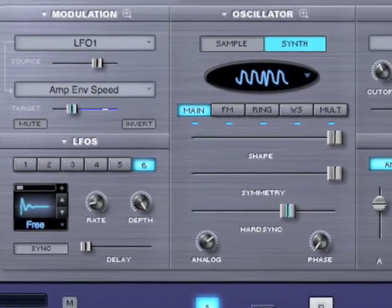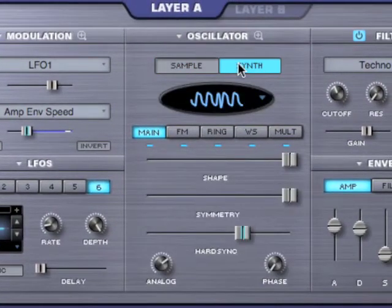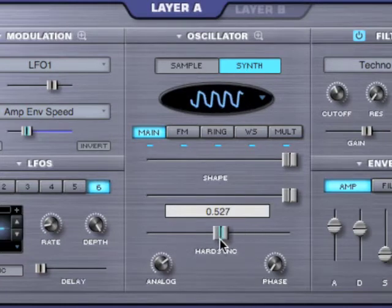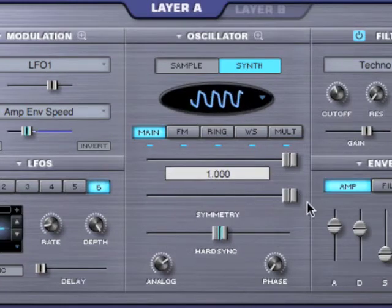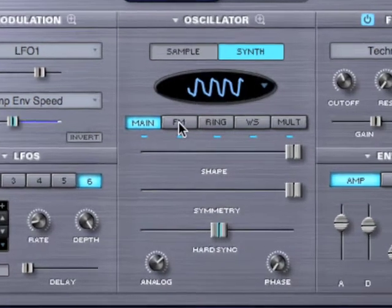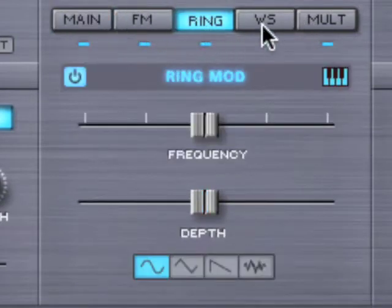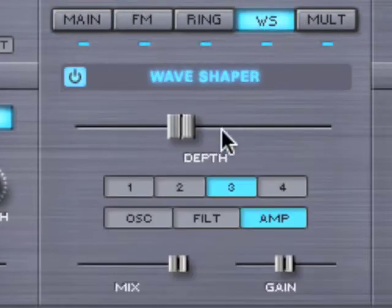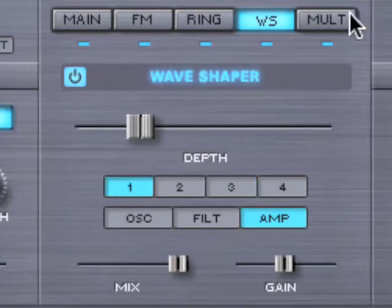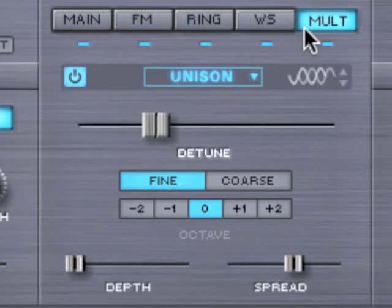Now let's briefly go over each module in the layer. We have our oscillator where we can select synth mode or sample mode. We can change the shape, hard sync, and symmetry of the waveform in real time, and we have controls for that. We also have oscillator sub pages such as FM, ring modulation, wave shaping, and the voice multiplier. And I want to point out that all of these things are polyphonic.